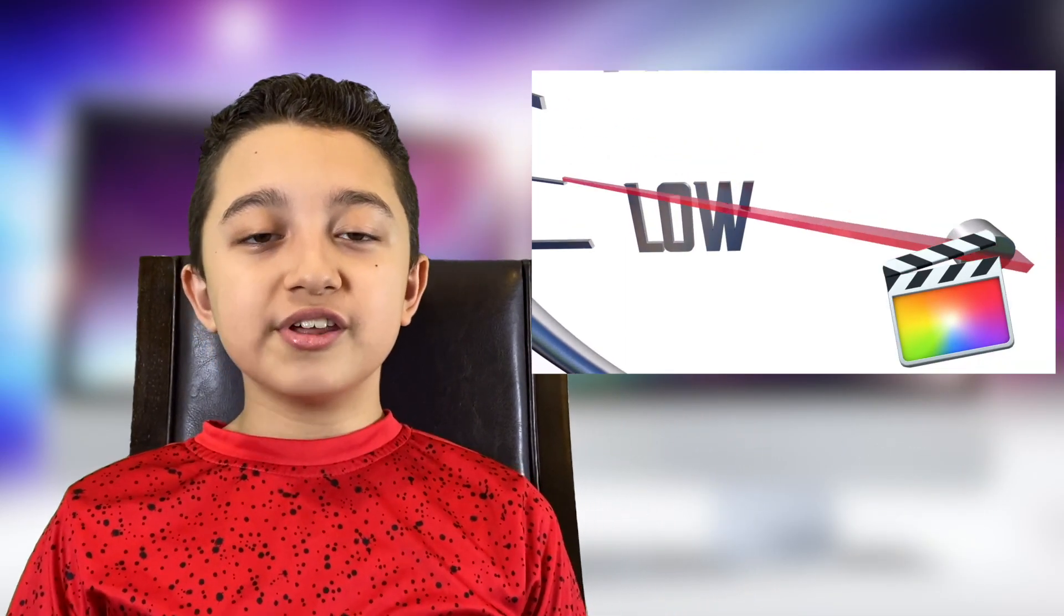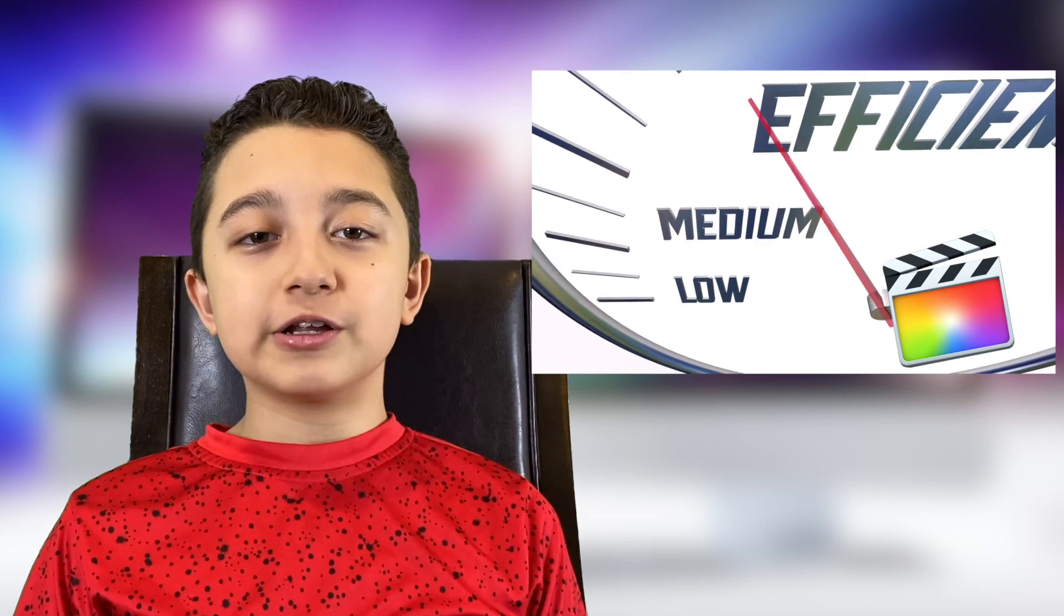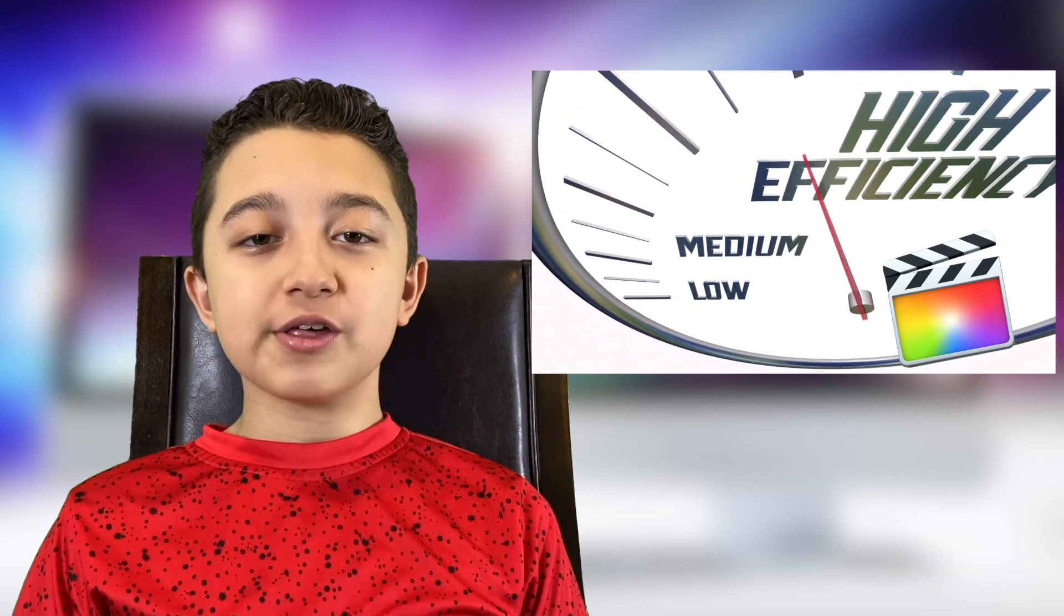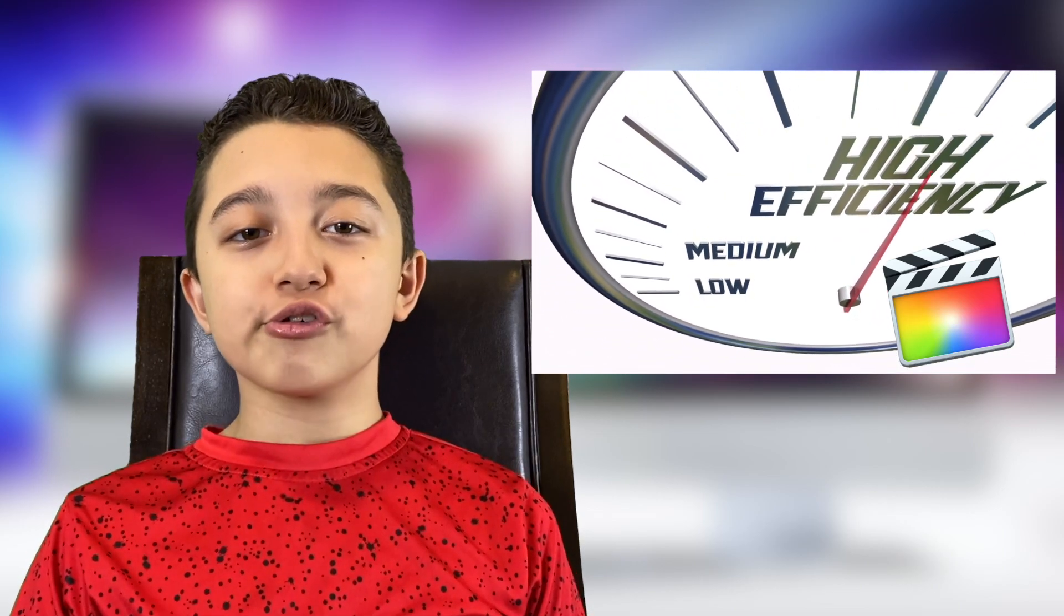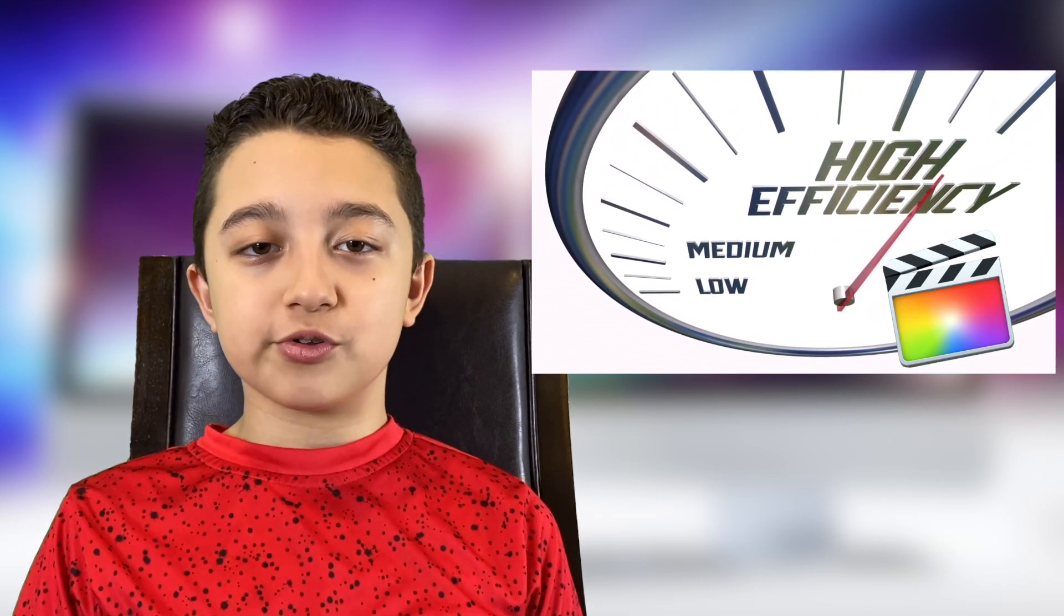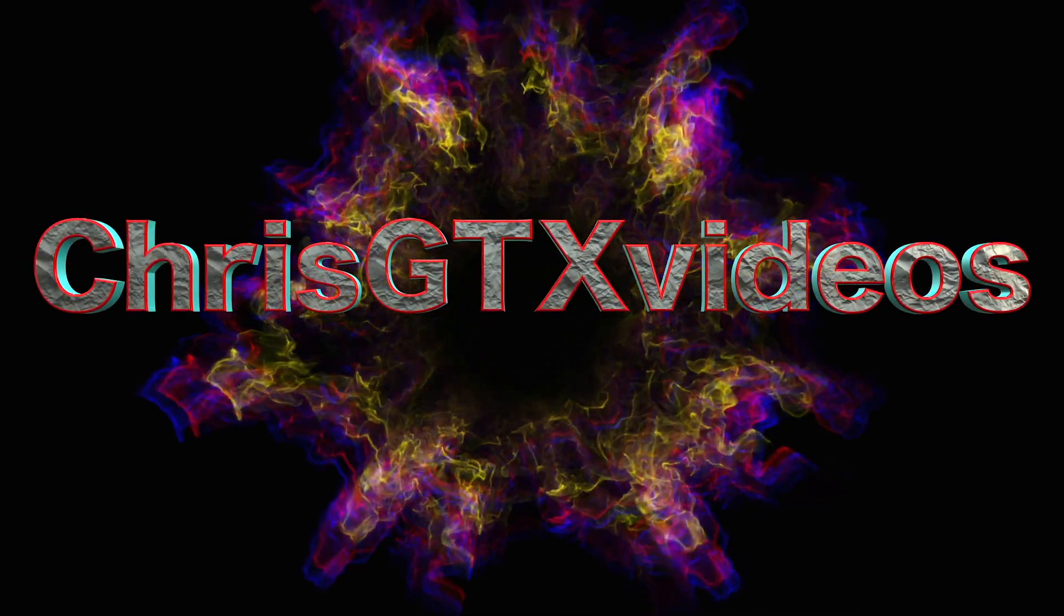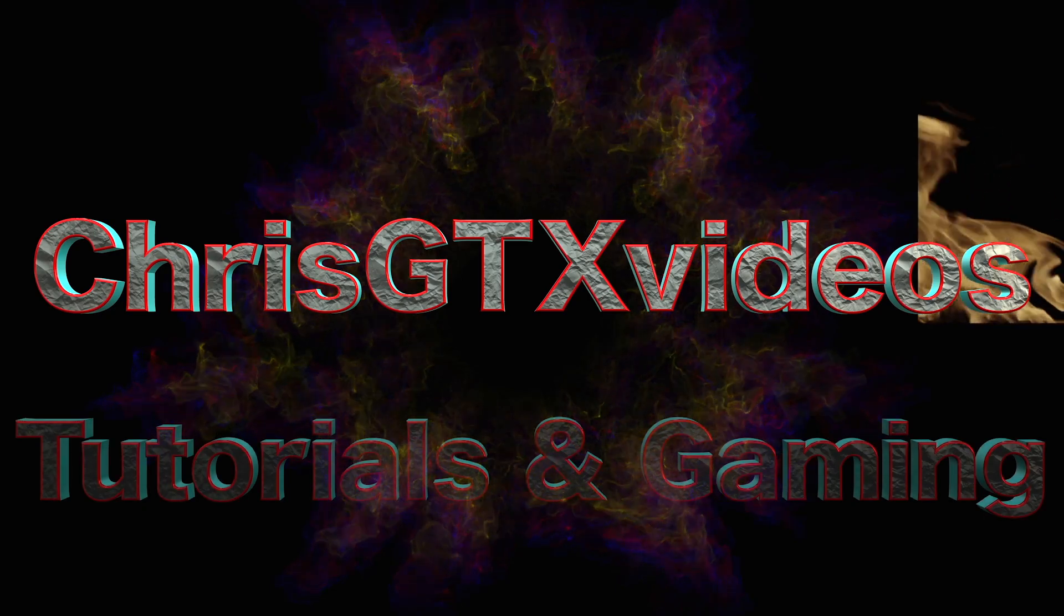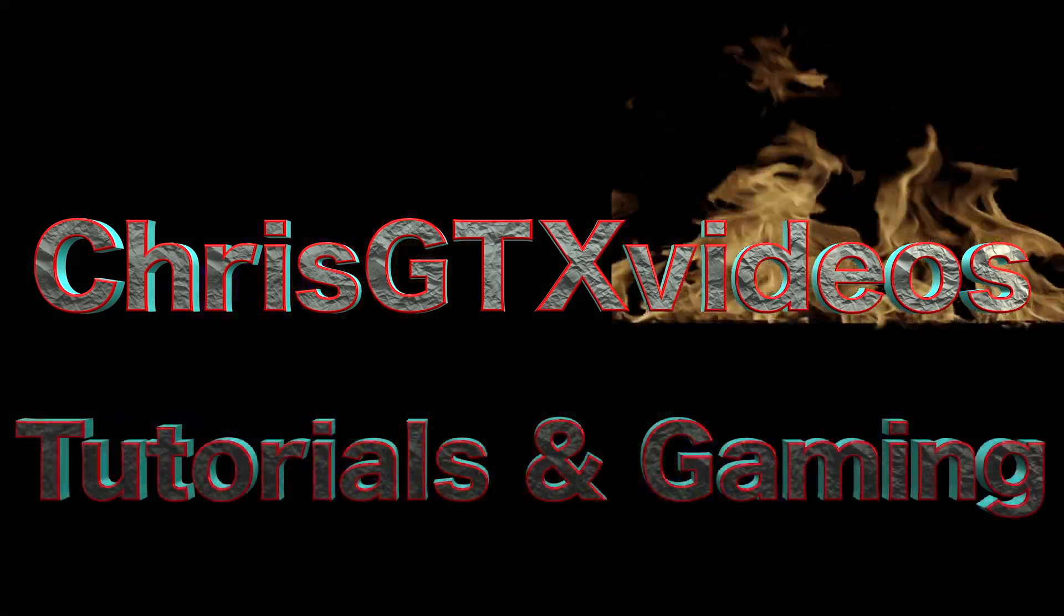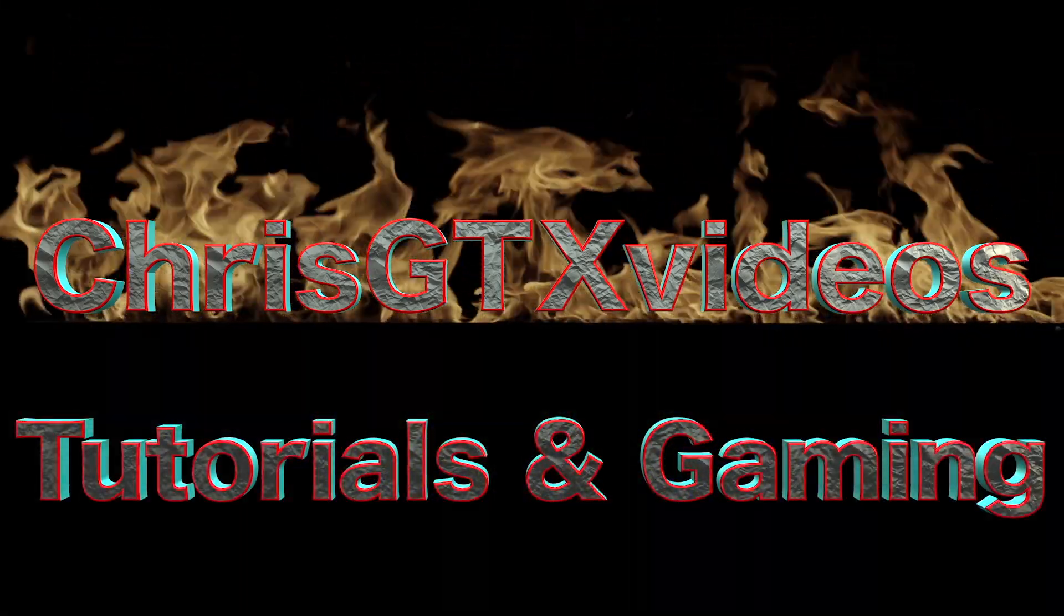Hi guys, welcome back. Today we're doing a different kind of tutorial. I'm going to show you how to make your Final Cut Pro run faster and how to avoid the spinning wheel of death on your screen. Before I jump into the video, I just want to say this.